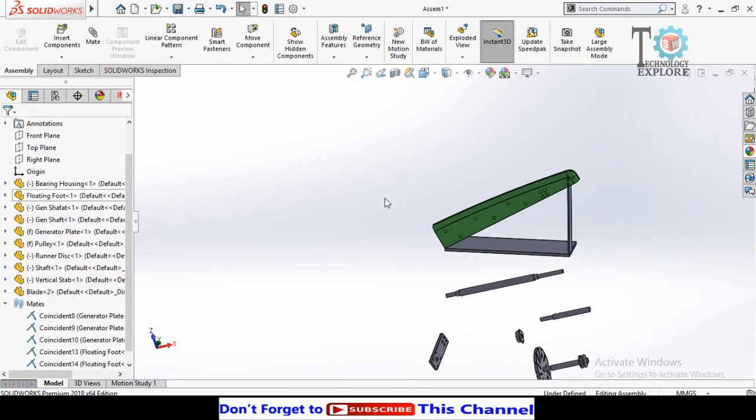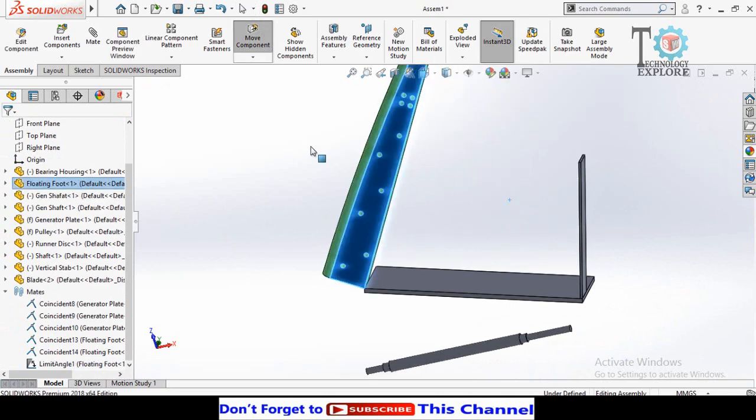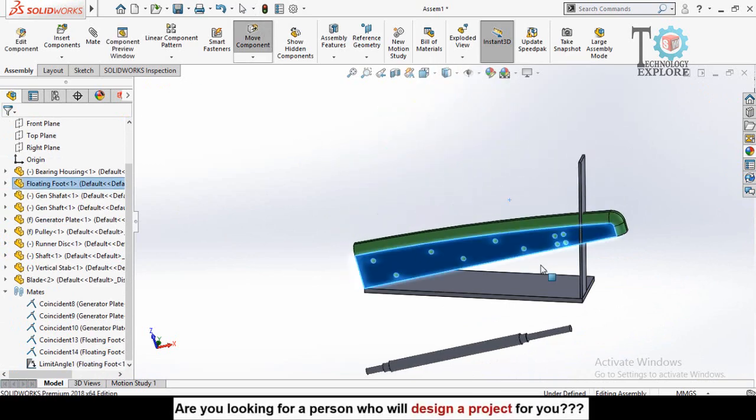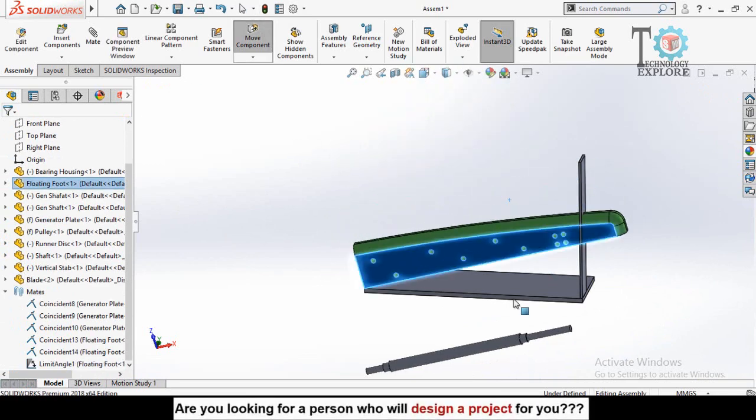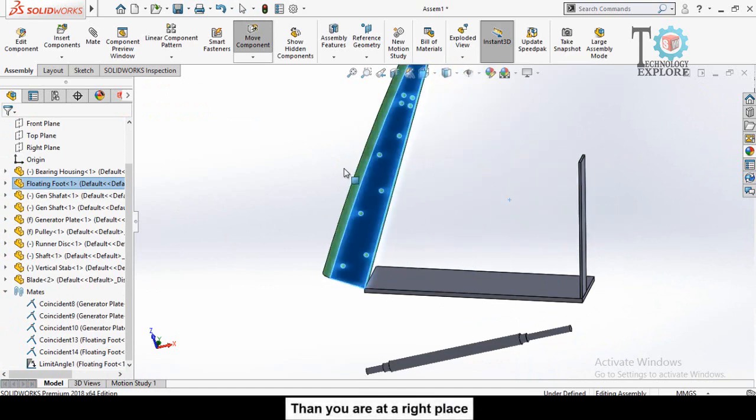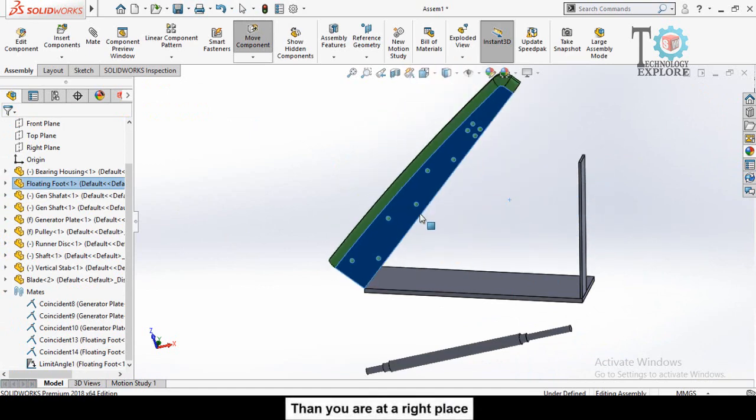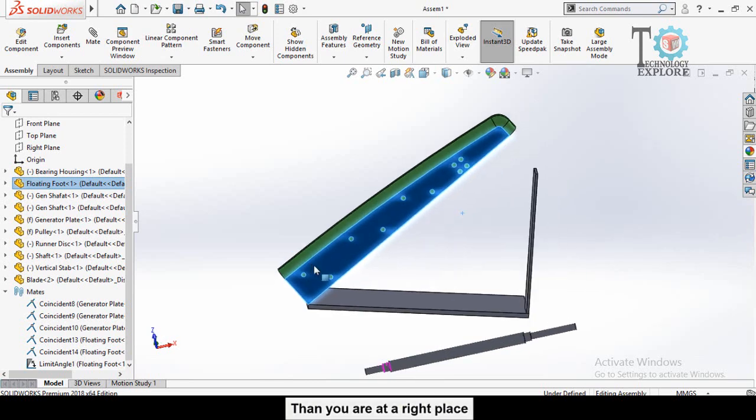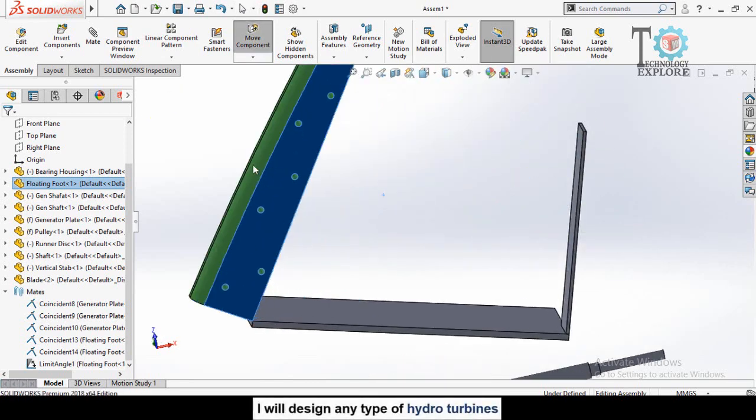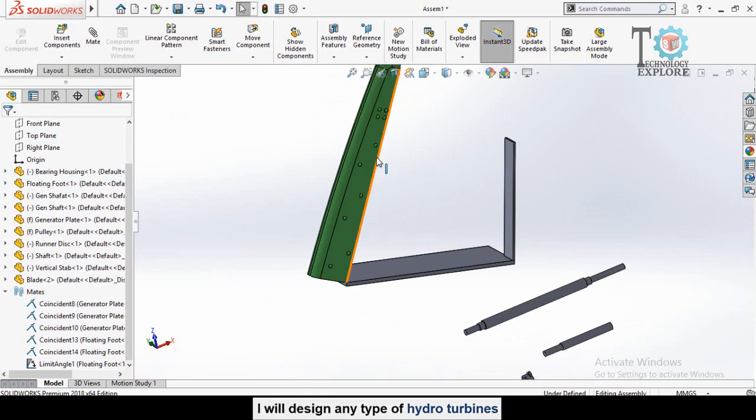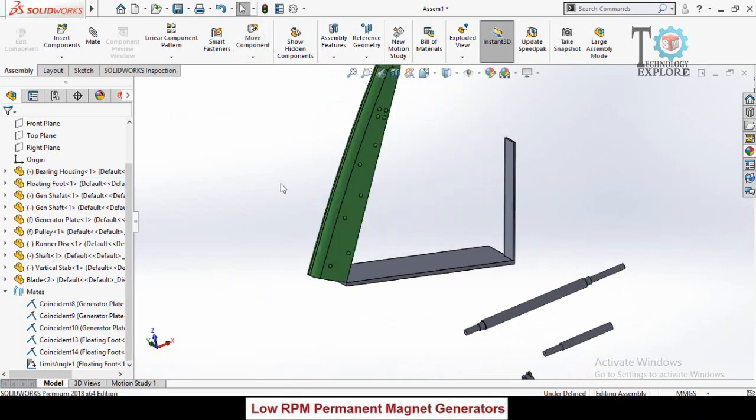Press OK button again. Now you can see 75 is the maximum and minimum 15 degrees. So now we are able to make the rotation of this component fixed on this part. This was the limit angle mate.